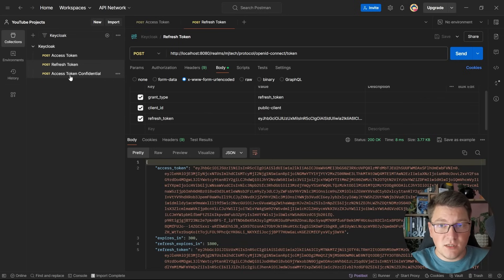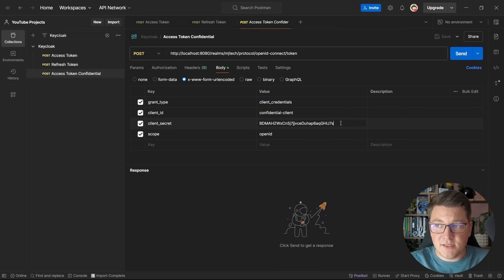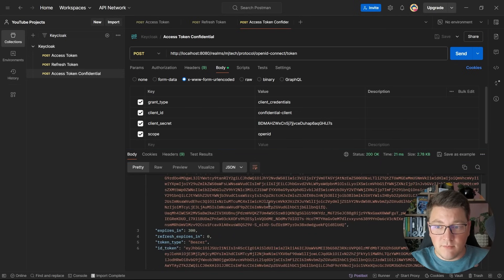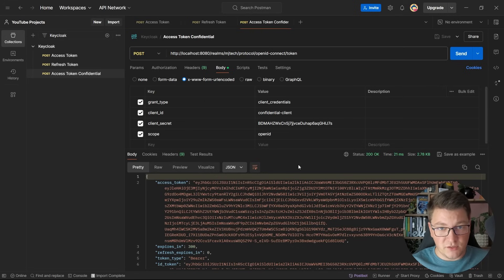Let me also show you the confidential client. Here I'm sending a client credentials request using the confidential-client ID and the client secret from the KeyCloak admin UI. Sending this to the token endpoint returns an access token and an ID token, which we can use to authenticate between backend services. This is mostly meant for server-to-server communication. With this we'll wrap up the introduction to KeyCloak, and in a future video I'll show you how to integrate KeyCloak with an ASP.NET Core application.